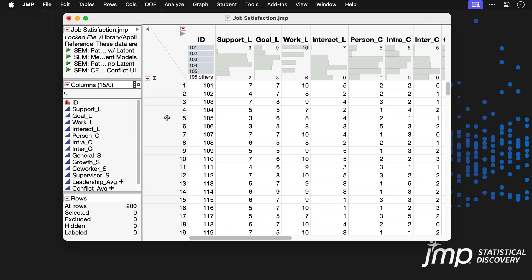Structural equation modeling, or SEM, is available in JUMP Pro and is a general modeling framework for many types of analyses. This demonstration is a brief introduction to JUMP Pro's SEM platform through an example of mediation analysis.